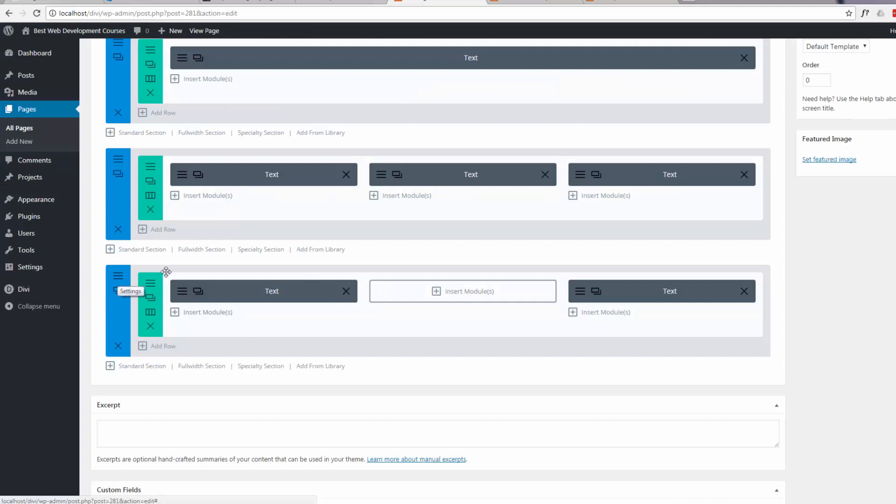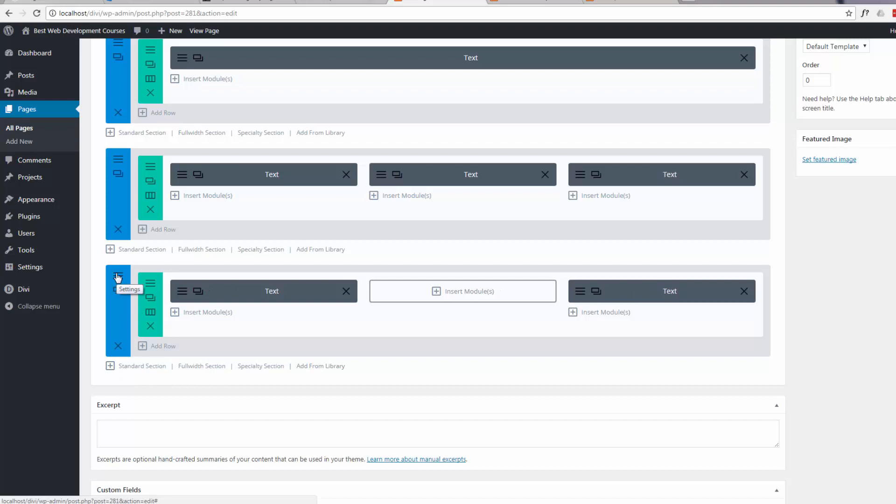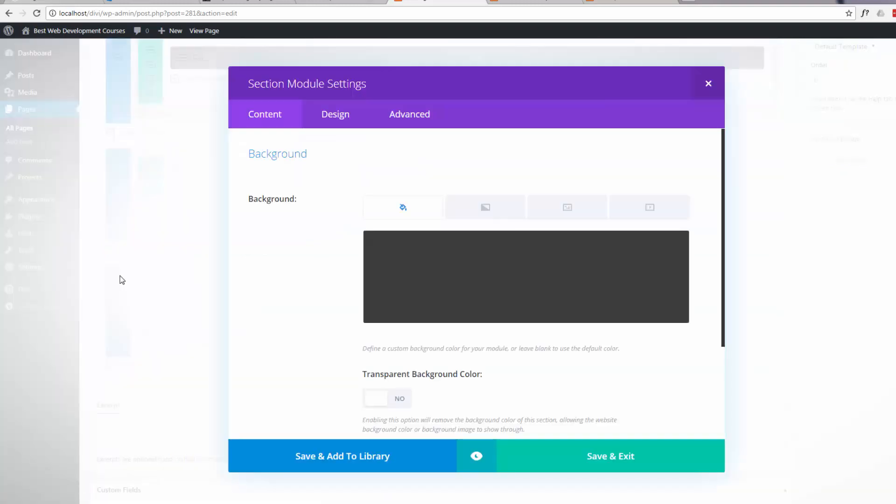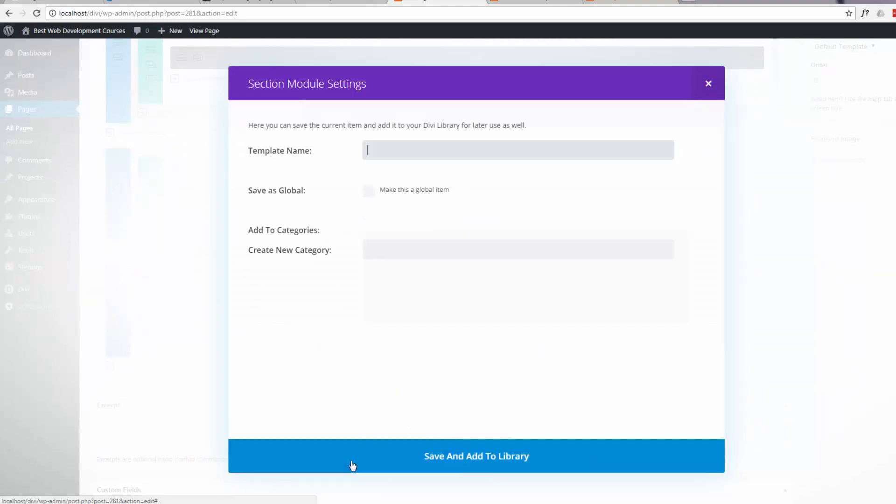So here's our footer. All we need to do is save this whole module here. You can save individuals if you want to, but I'm going to save the whole module. Save and add to library. We'll give it a name and save it and add it to our library.